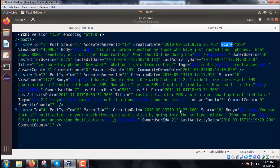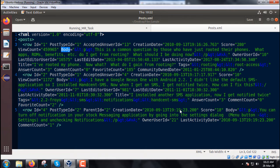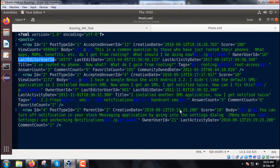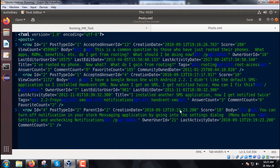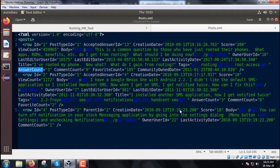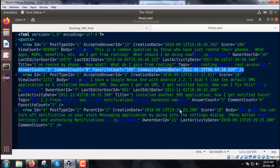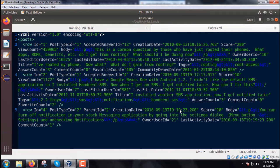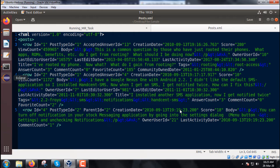creation date, score, view count, body, owner user ID, last editor user ID, last editor date, last activity date, title, answer count, tags, comment count, favorite count, and community owned date. In this way, we have multiple attributes and multiple rows.